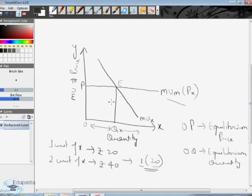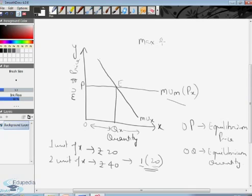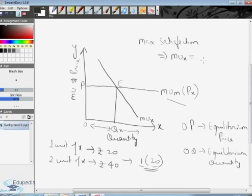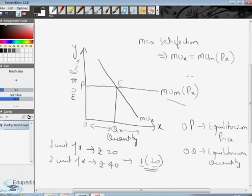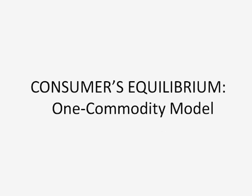The consumer reaches maximum satisfaction at the point where marginal utility from commodity x equals marginal utility of money multiplied by the price of commodity x. This was the consumer's equilibrium one-commodity model. In the next session, we will study the consumer equilibrium multi-commodity model, since a consumer allocates money income across different varieties of products.